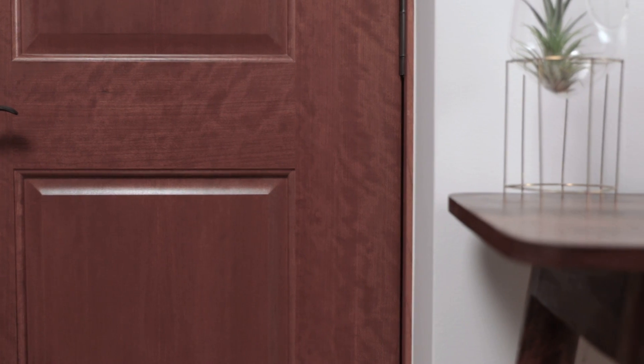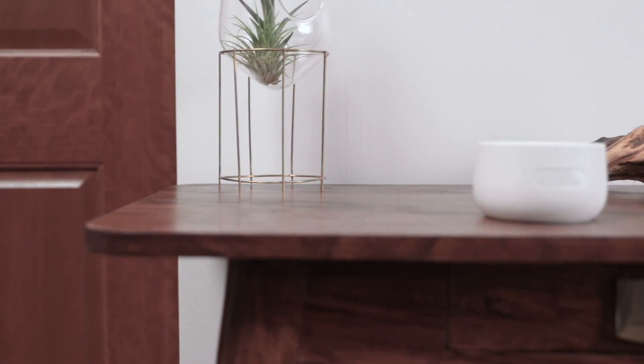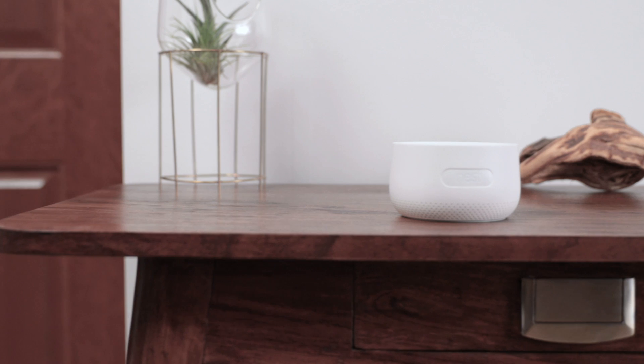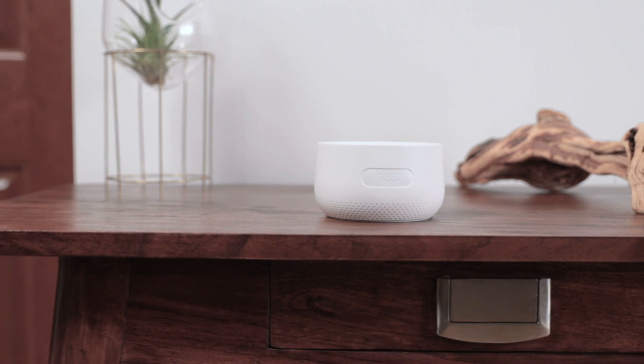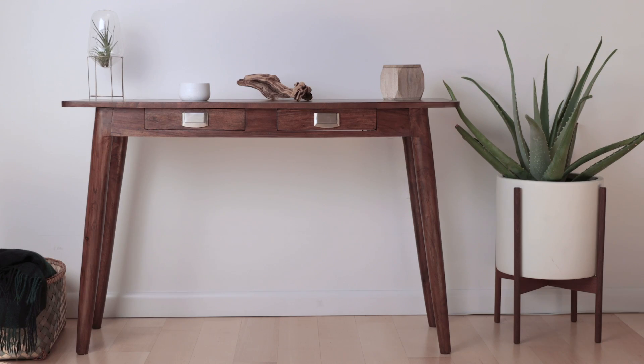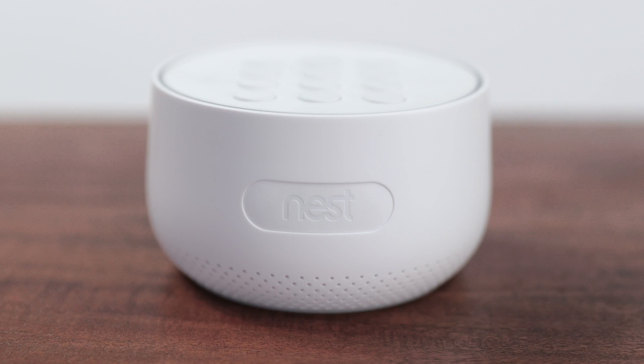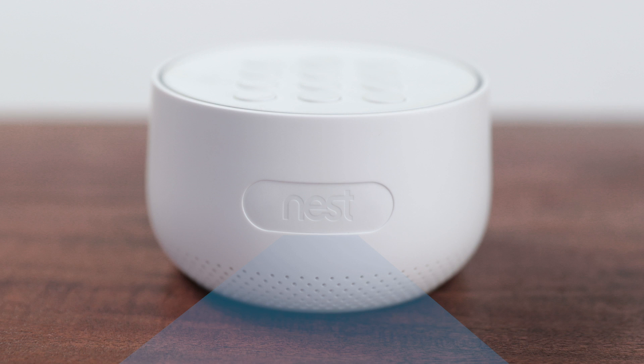First, you'll need to find a place for Guard so you can plug it in. It's best to place Guard near your front or back door, or wherever you leave and enter most often. Put it on a table or shelf so it's between 28 and 42 inches above the floor. Guard also has a motion sensor, so make sure it has a clear view of the room.